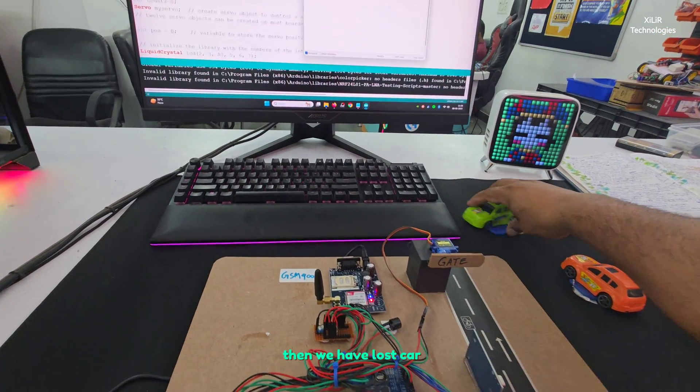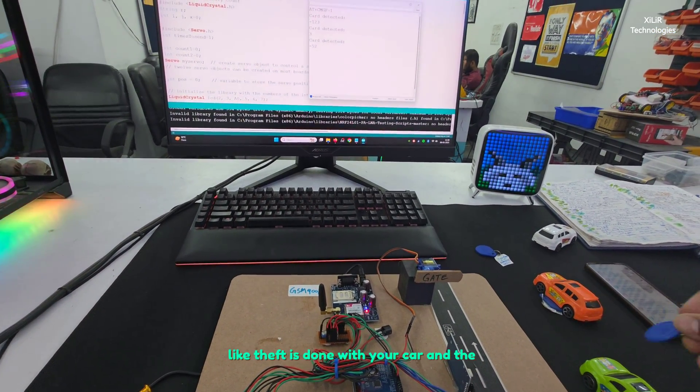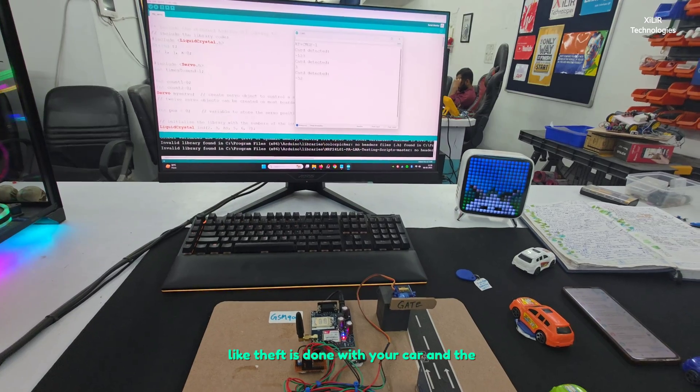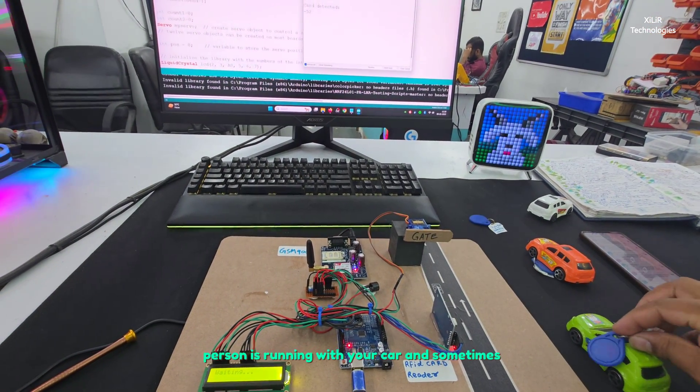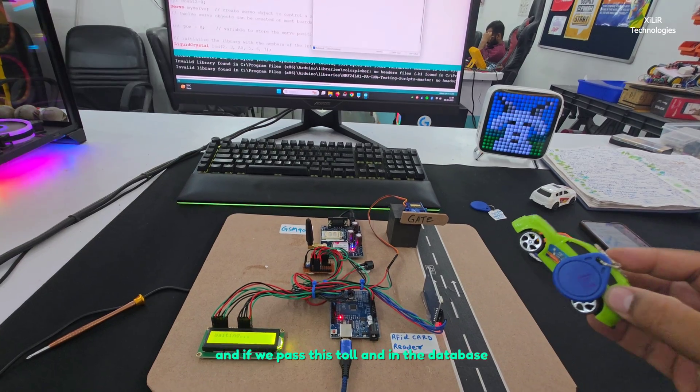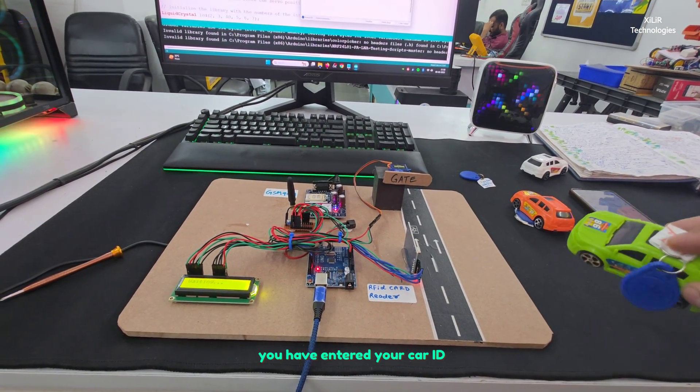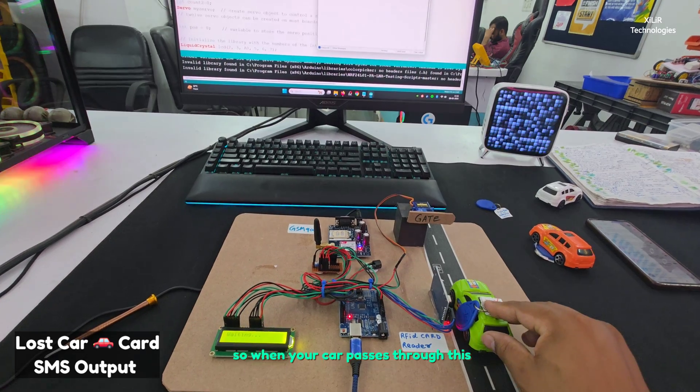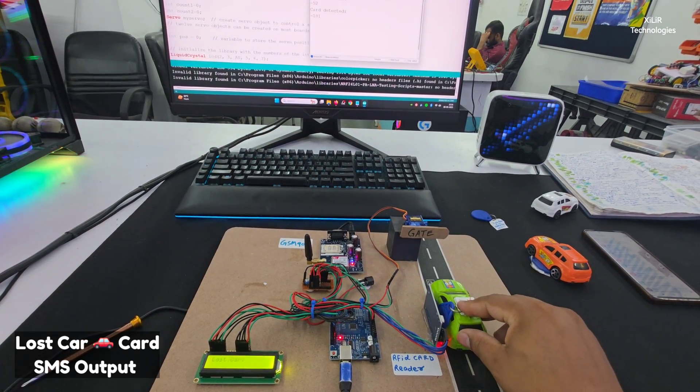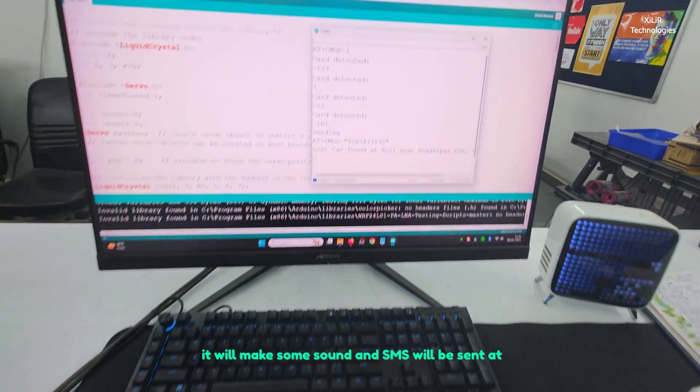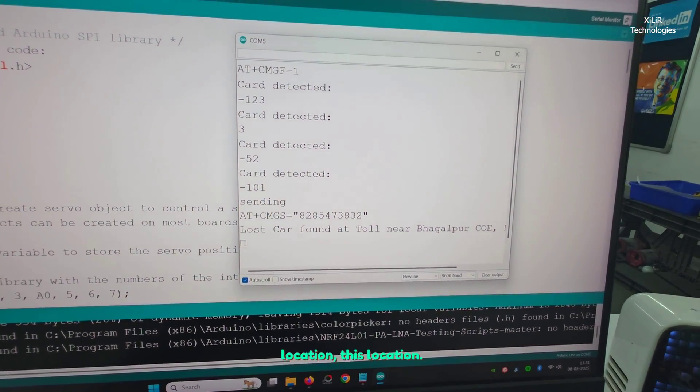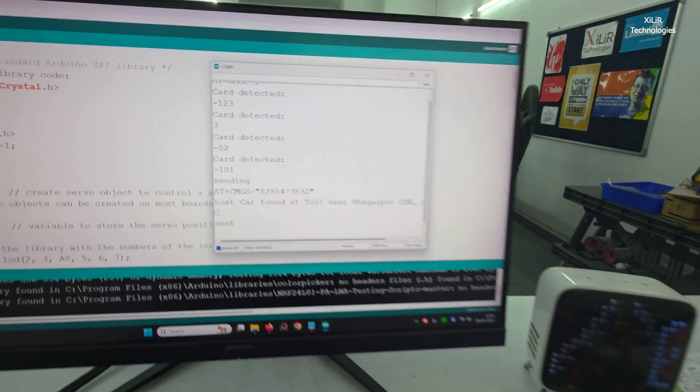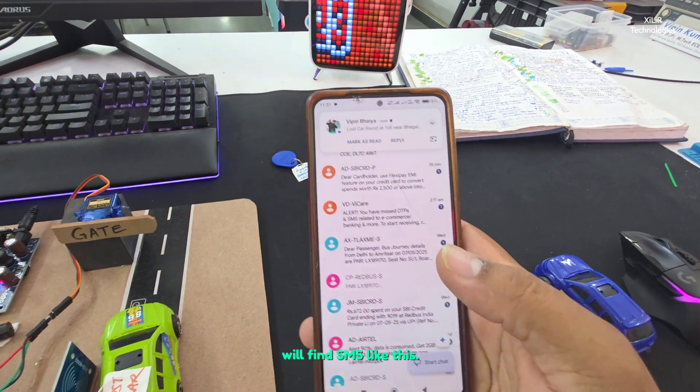Then we have lost car. Like someone has done theft with your car and the person is running with your car, and if they pass this toll and in the database you have entered your car ID, so when your car passes through this, it will make sound and SMS will be sent at this location. On phone you will find SMS like this.